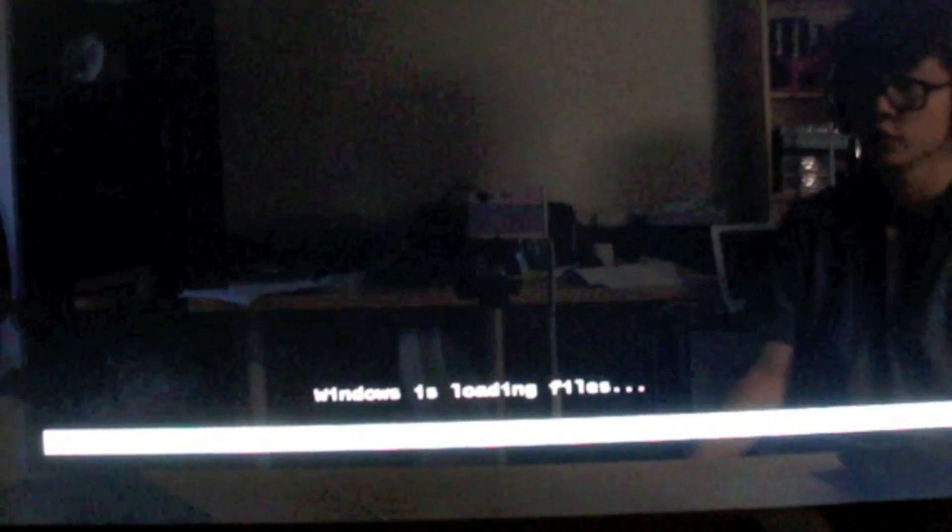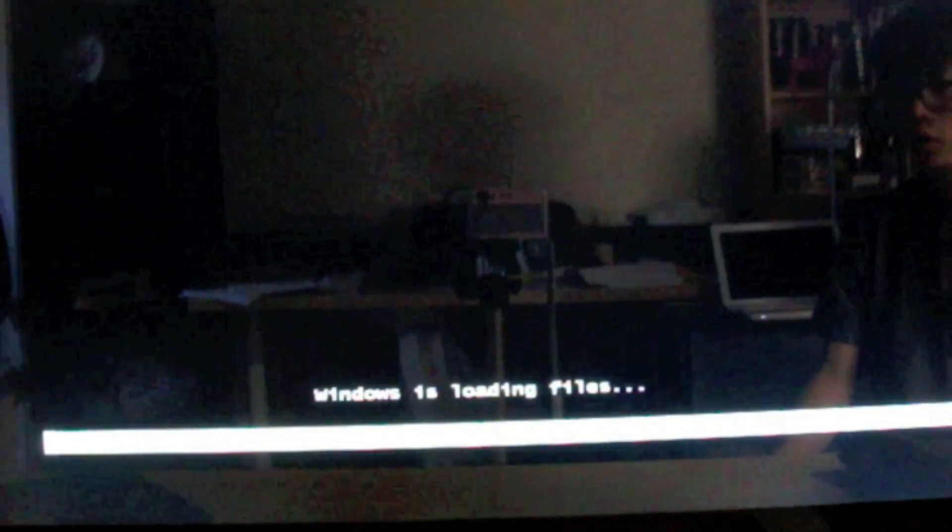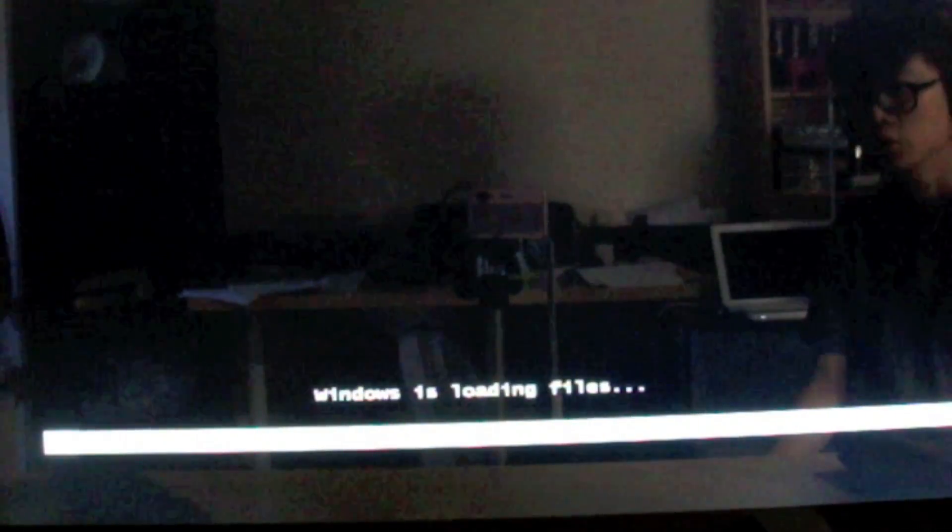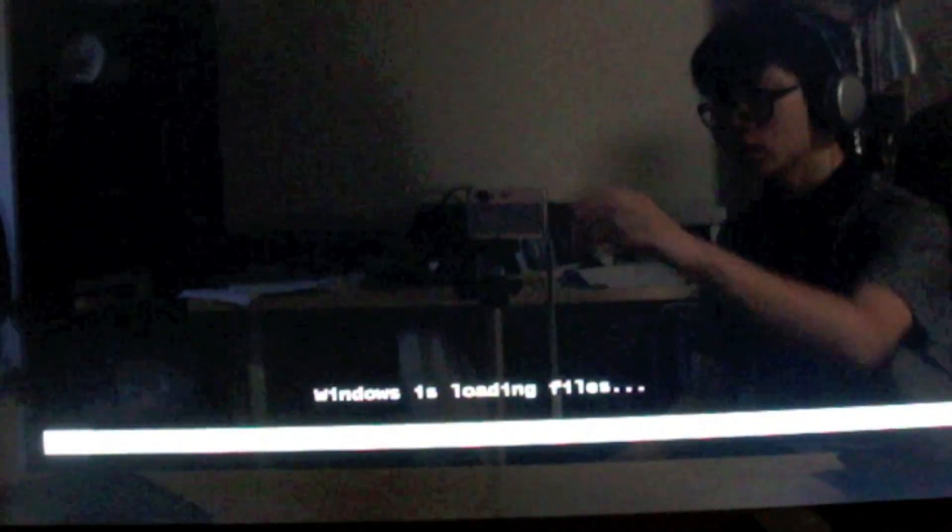Now Windows is loading files, you just have to wait for it. So I'll come back when it's finished.